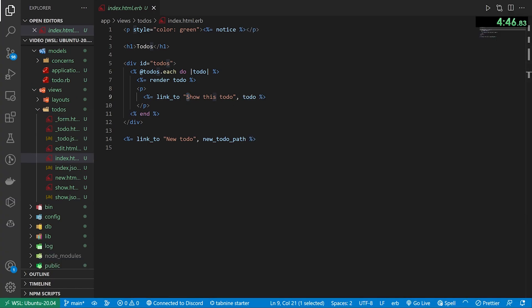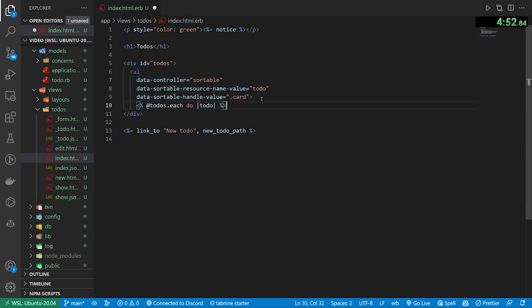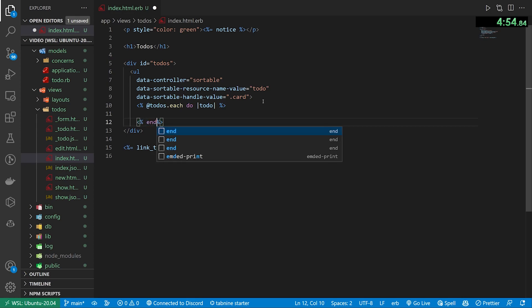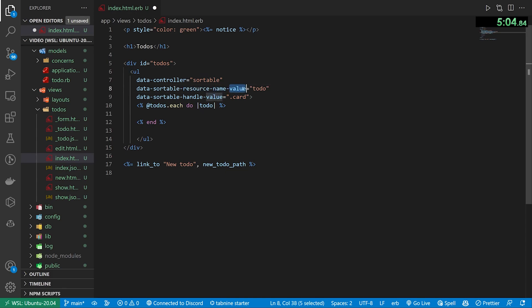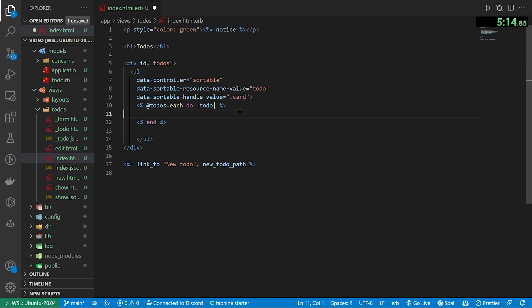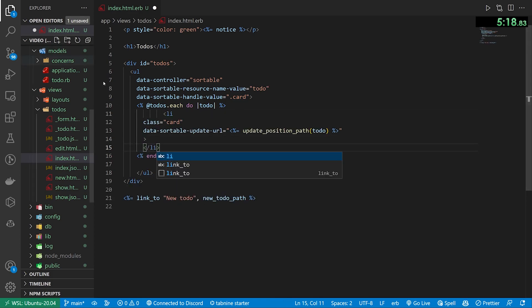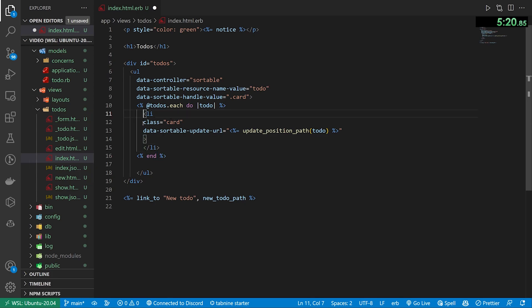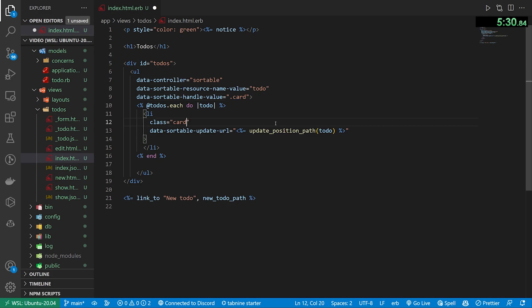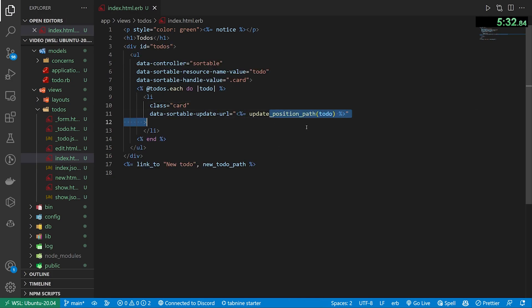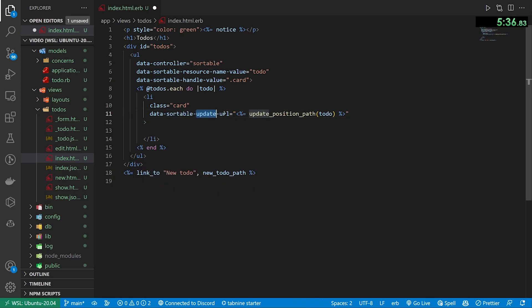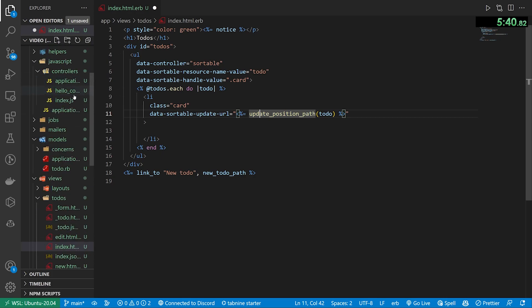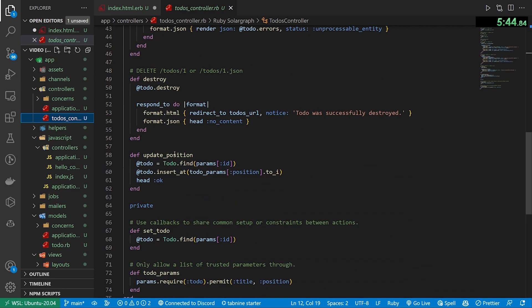We're actually almost done at this point. Inside of this div with an ID of todos, we want to have a UL with a data-controller of sortable. That's the controller we just registered. We want to have a data-sortable-resource-name-value, which is the name of our model, so our todo model. And then we want to have a sortable-handle-value, which is going to be the class that we include here. Because I'm using bootstrap, what I'm going to do is create an LI for each todo. I'll give them a class of card to give us a bootstrap card. And then I'm also going to make this the handle. You could also have a handle here and then change this to .handle. But I'm just using the card because I like the look of the card.